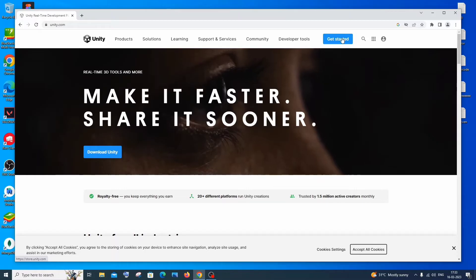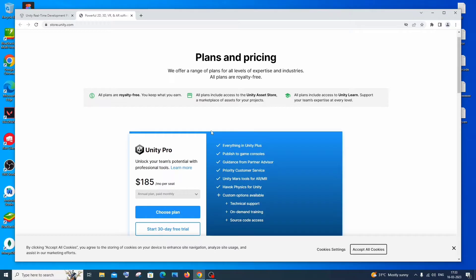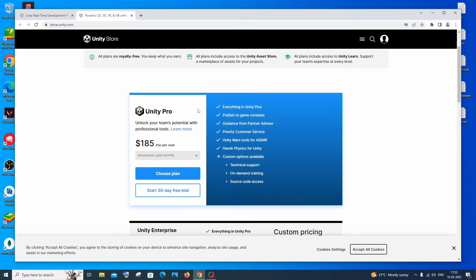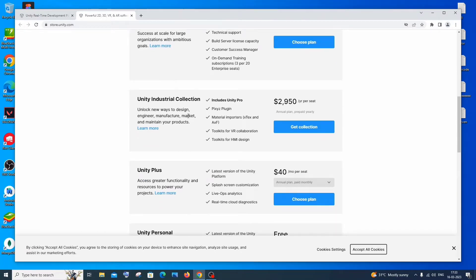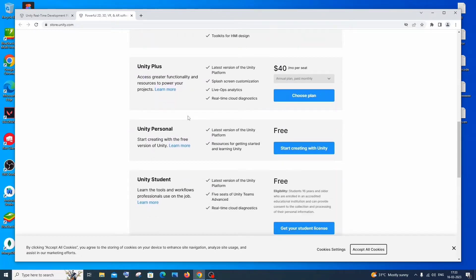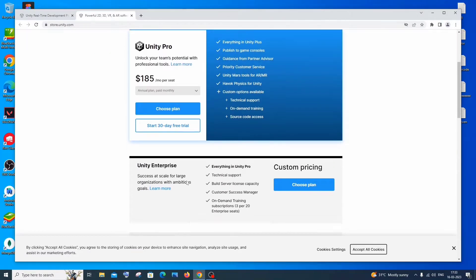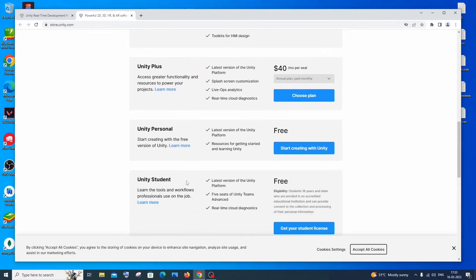On the site, click on 'Get Started' at the top and you'll be taken to store.unity.com. Here you'll have three to four options: Unity Pro, which professional game developers use, Unity Enterprise, Unity Industrial Collection, Unity Plus, Unity Personal, and Unity Student. The paid versions come with some additional features — you can scroll and read through.